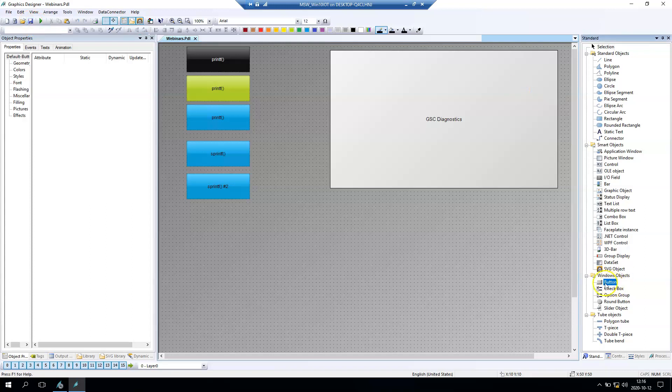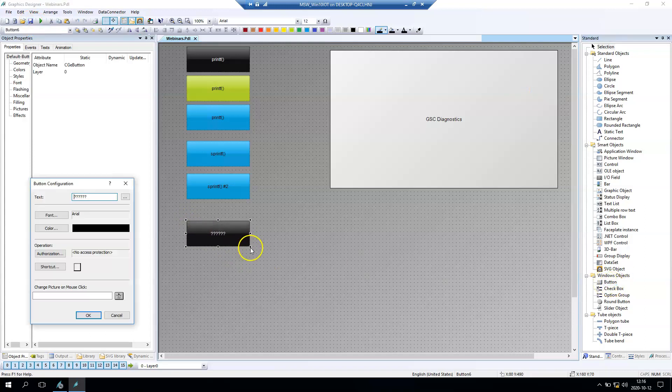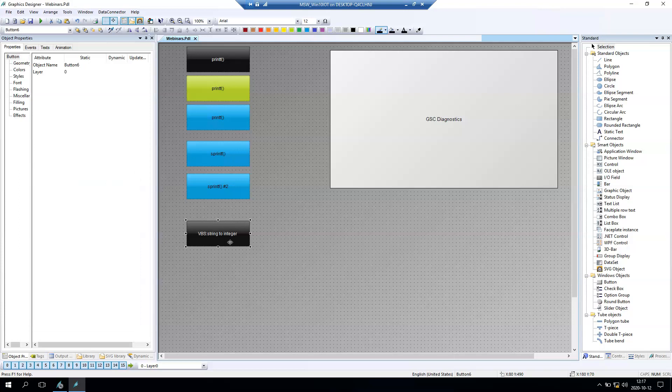Hello and welcome. In last videos we talked about the printf function and sprintf function. We did some examples and today we will talk about how to convert the string value into integer using the Visual Basic Scripts and C Action Script.